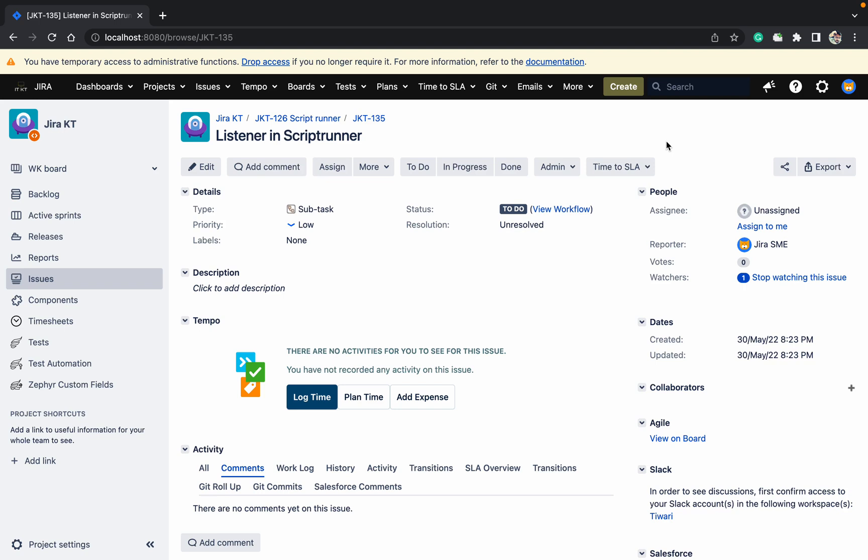Hello, welcome to the channel. Today we will talk about the listener in ScriptRunner. What is the listener and what is the use of it.